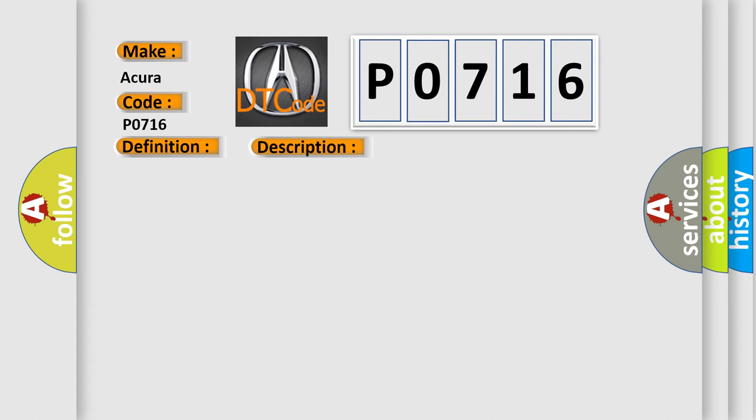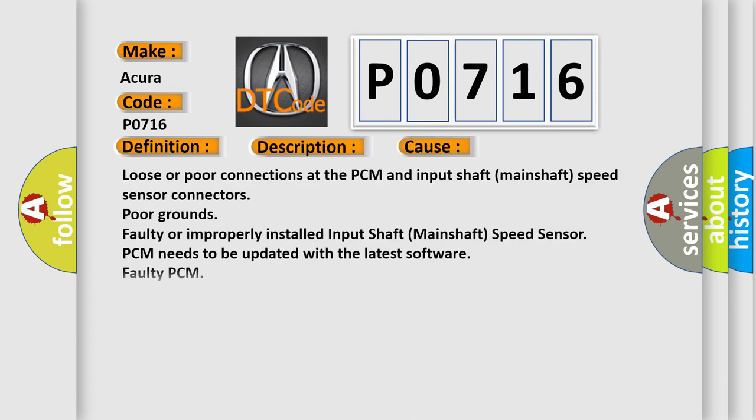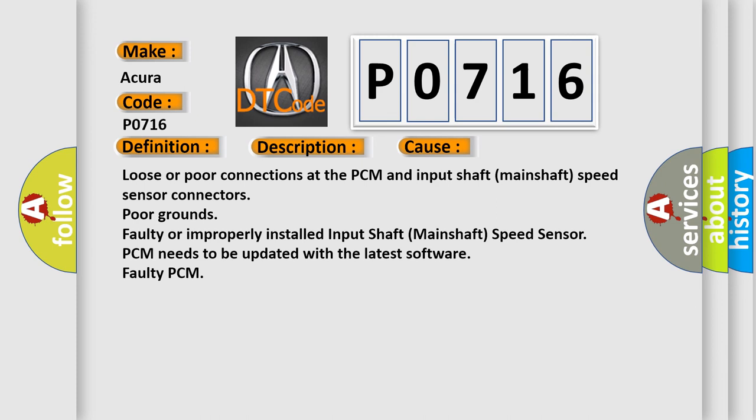This diagnostic error occurs most often in these cases: loose or poor connections at the PCM and input shaft-mainshaft speed sensor connectors, poor grounds, faulty or improperly installed input shaft-mainshaft speed sensor, PCM needs to be updated with the latest software, or faulty PCM.